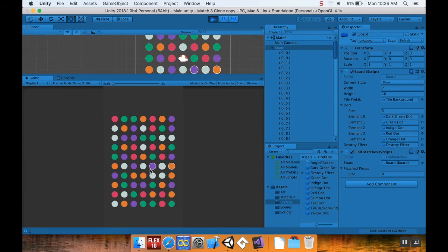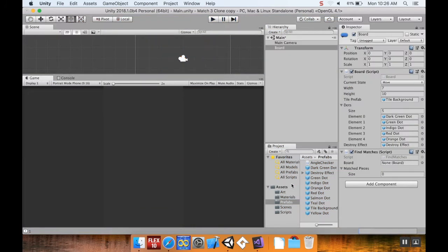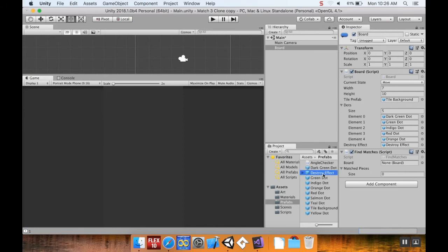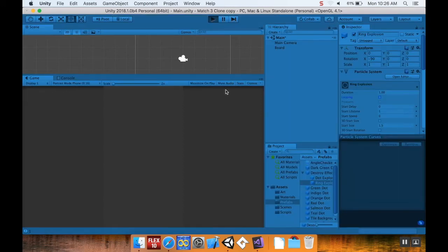The destroy effect gets created, but it loops forever. To fix that, I'll go into the Prefabs folder, open the destroy effect, and on both particle systems uncheck the Looping checkbox. Let's hit Play again.